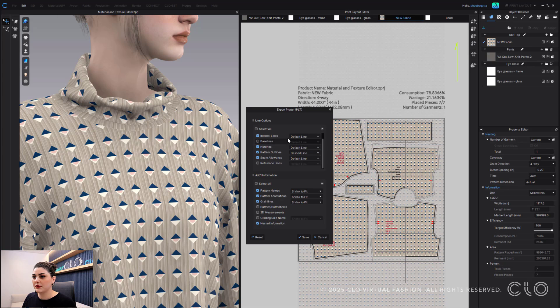I'm going to keep this and I'm going to do dotted, then I can save.